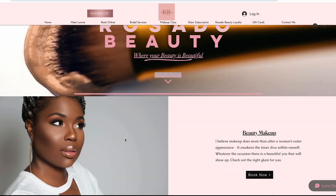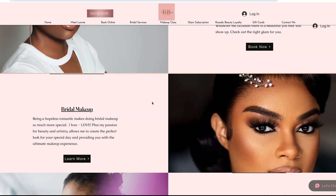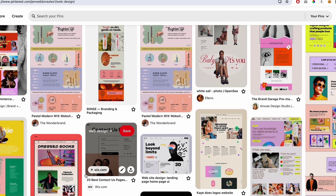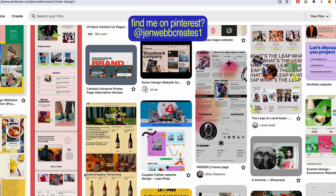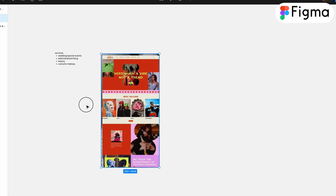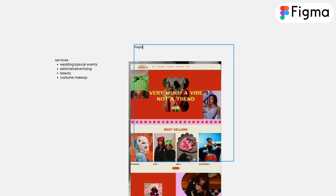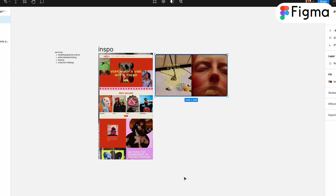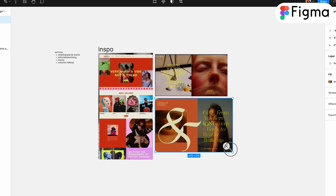I was taking note of the services I was finding on those websites — normally a client would just tell me their services, but I didn't have that here. Then I looked up website inspiration on Pinterest. I have a web design board where I've saved a bunch of cool-looking websites, so I grabbed ones fitting the general vibe I had in mind and pasted them all into a Figma document.